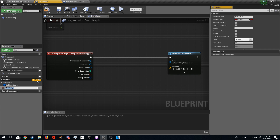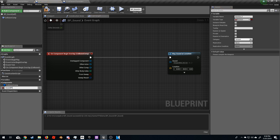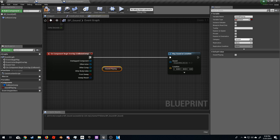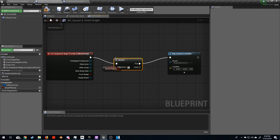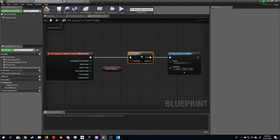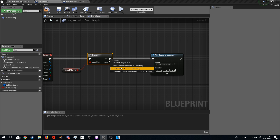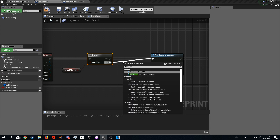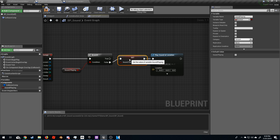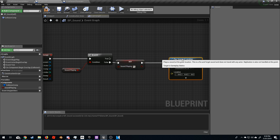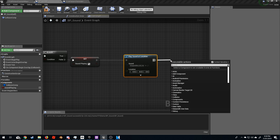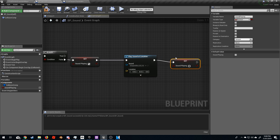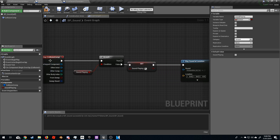I'm going to create a boolean variable called Sound Playing. Compile, then bring in a Get Sound Playing node and put a Branch in — is the sound playing? We want it to be false to proceed. I'll add a Set Sound Playing node and set it to true.